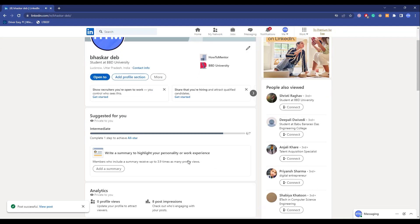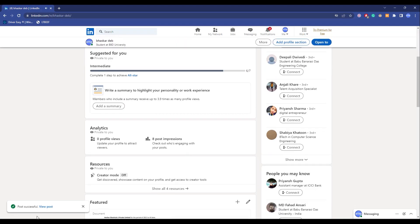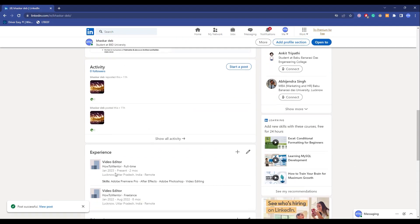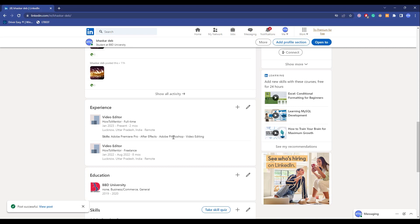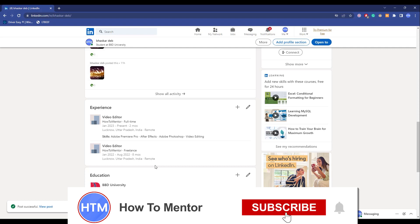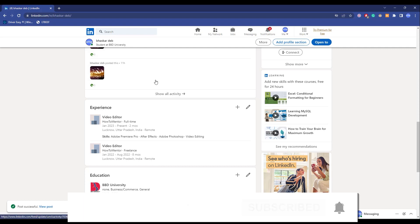And now if you scroll down as you can see our post is successfully made. Scroll down and as you can see over here your new job title has also been added. So that's it and thank you for watching. Do like and subscribe to my channel and take care.